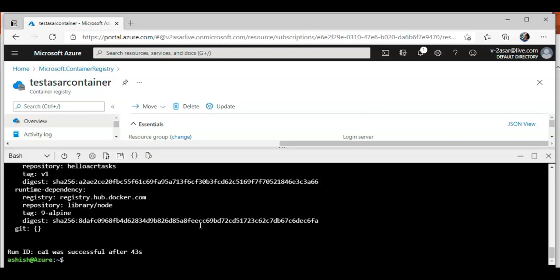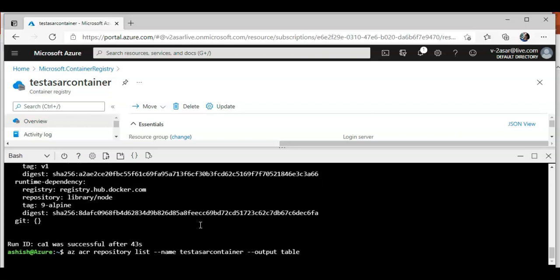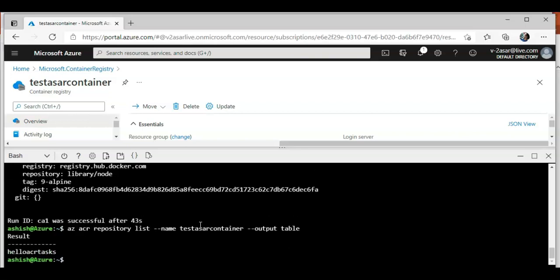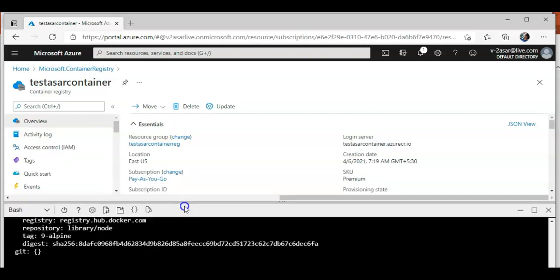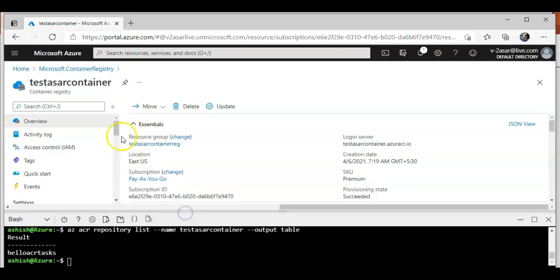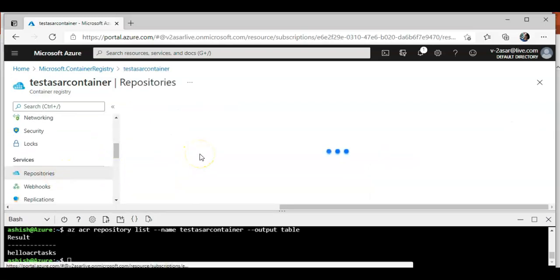I'm gonna verify the image. I'm gonna say 'az acr repository list name test Azure container output table'. I have this image hello-acr-task under this registry.